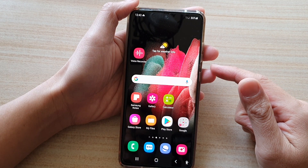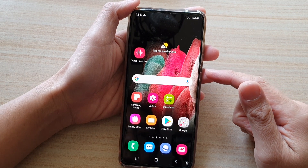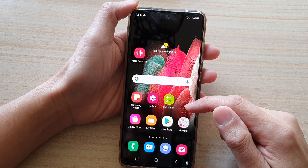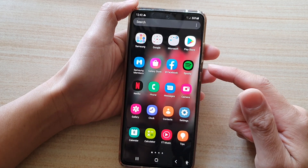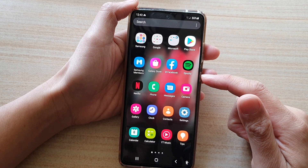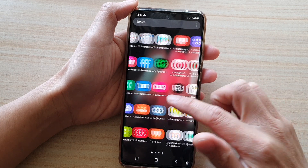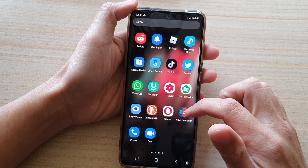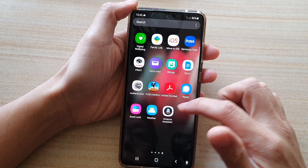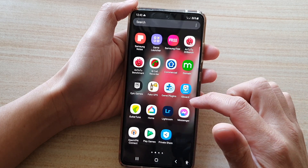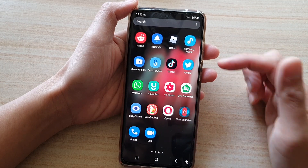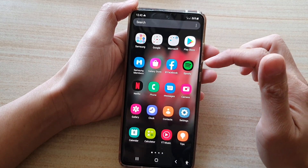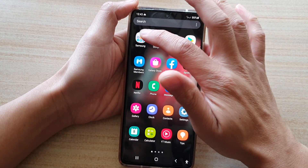Swipe up to go into the app screen, and in here tap on the Samsung Internet app. You can also tap on the Samsung Internet app from your home screen.